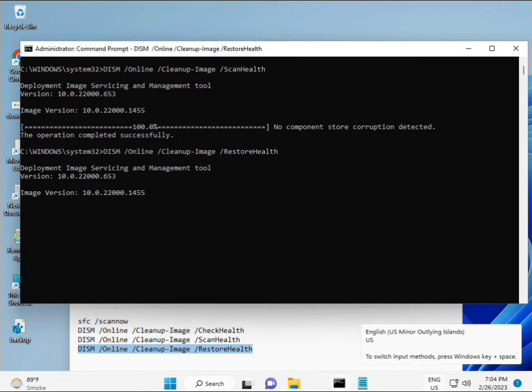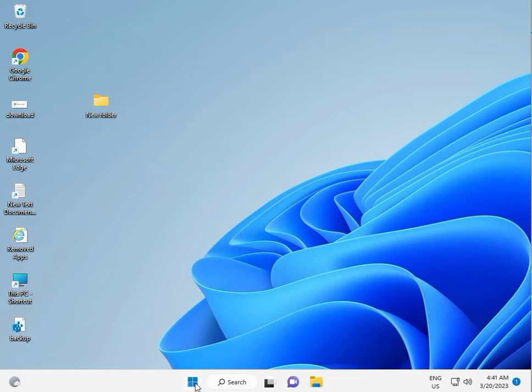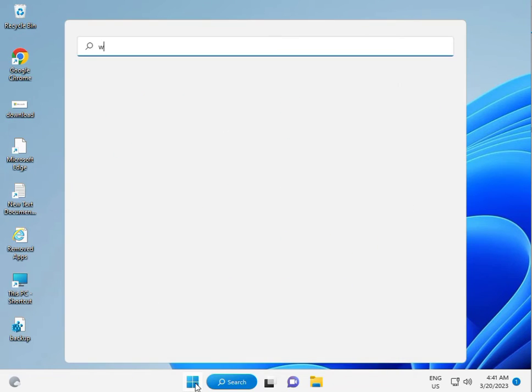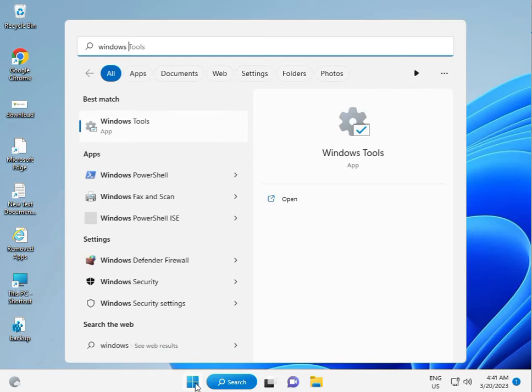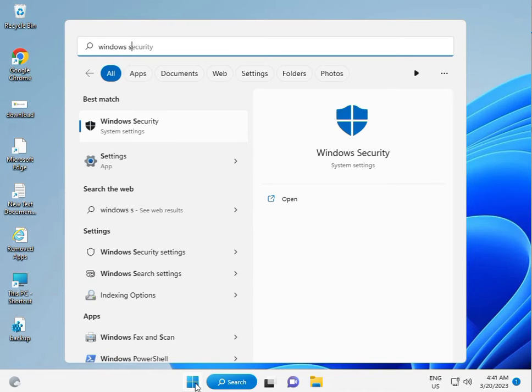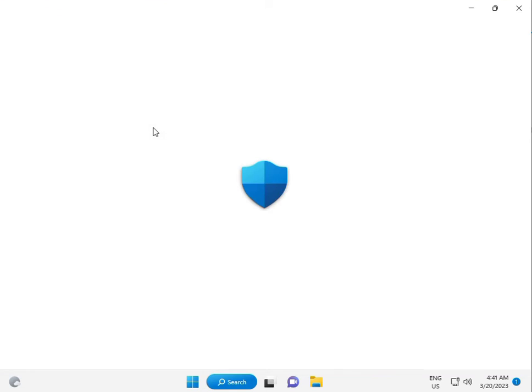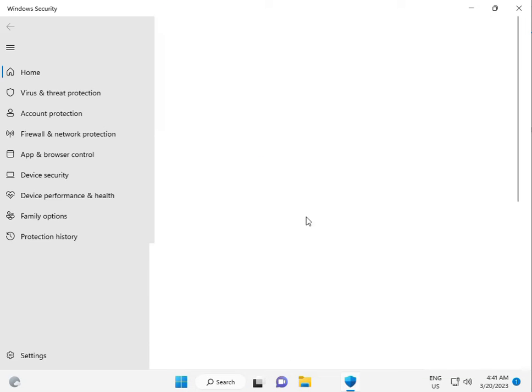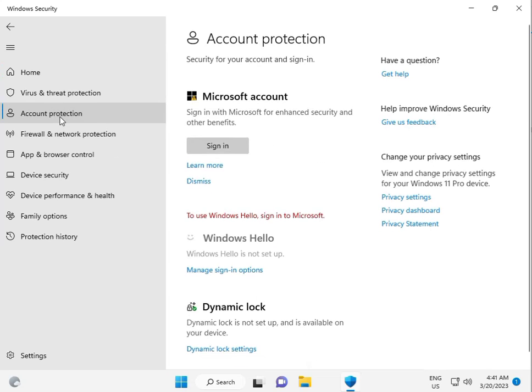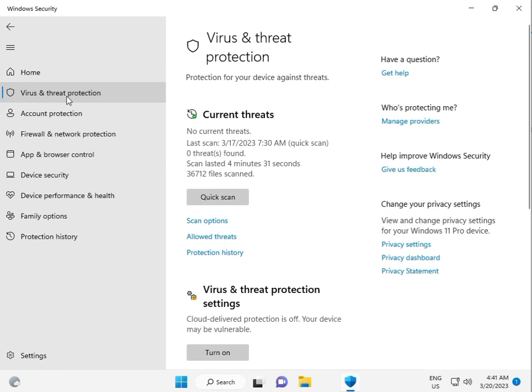The second solution: click the Start button and type Windows Security, which is Windows Defender. Then click Virus & Threat Protection, and then Scan Options.